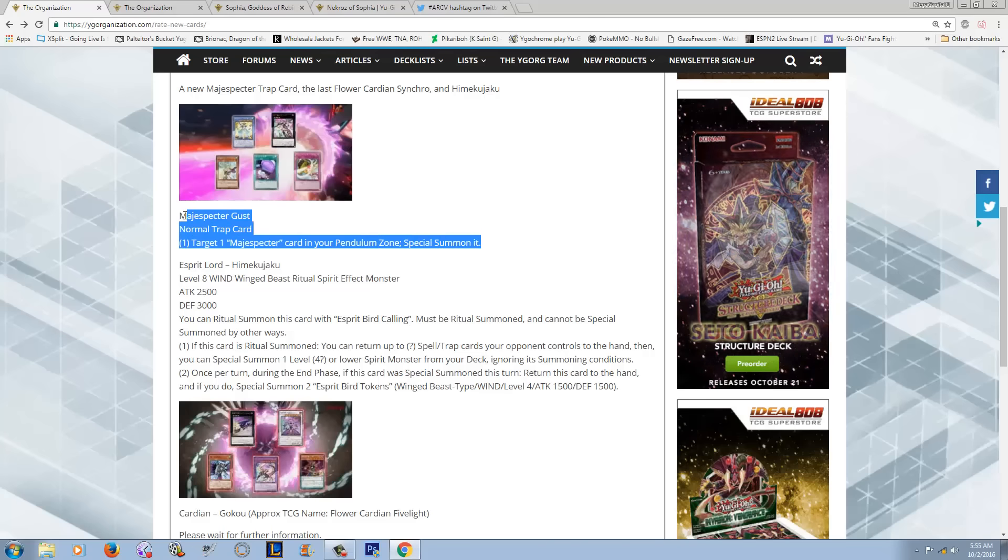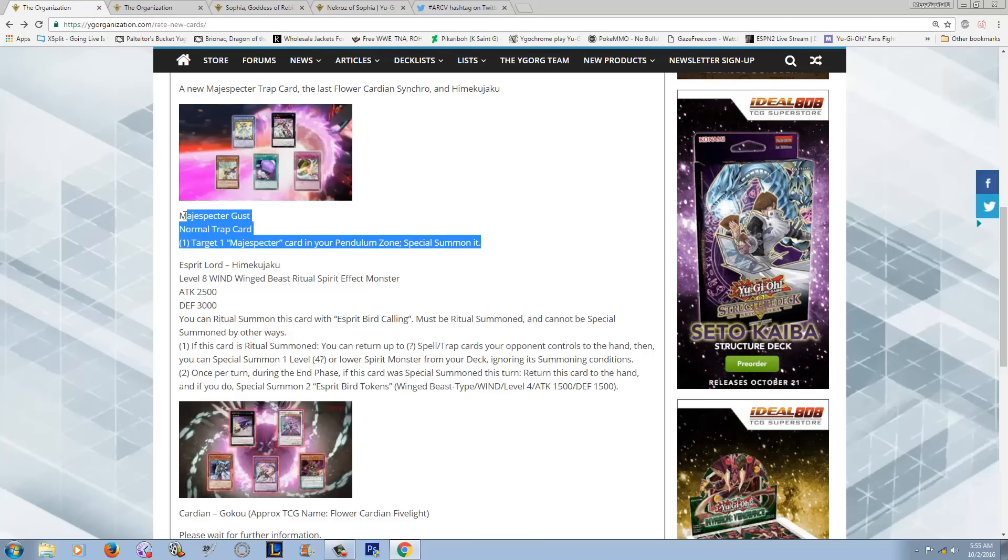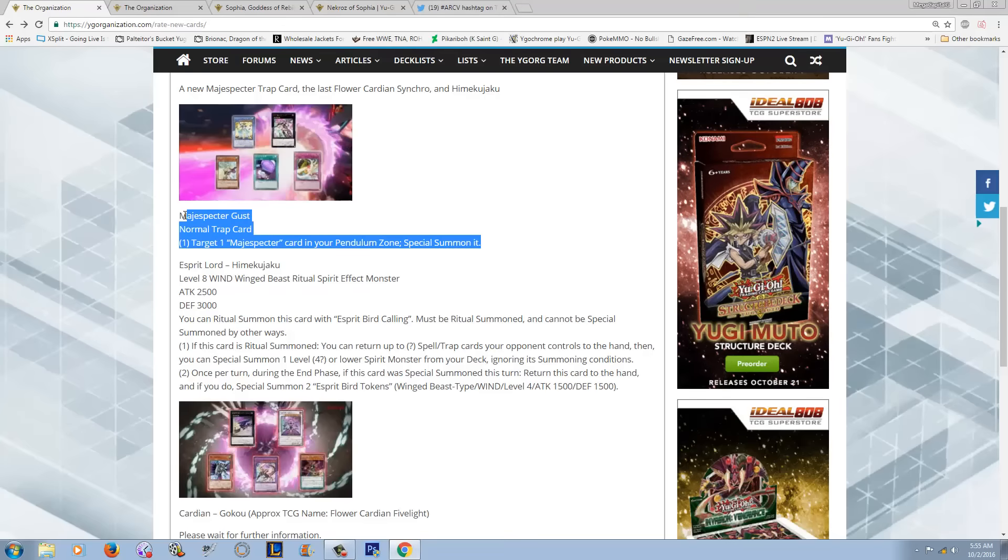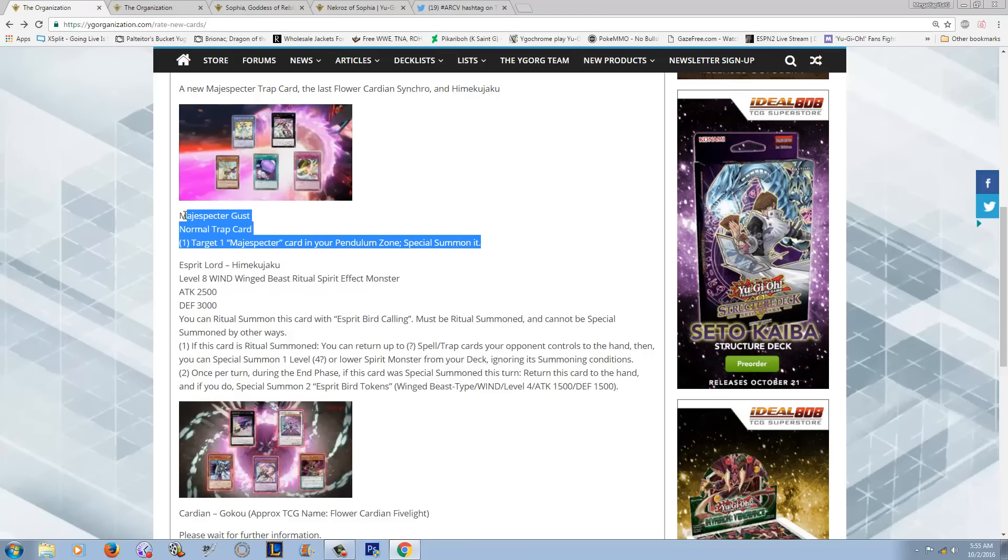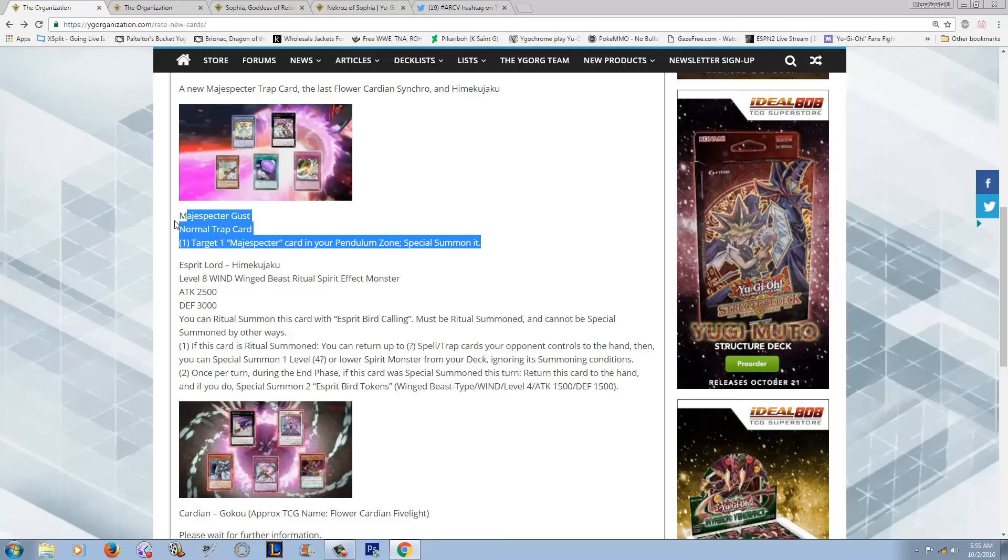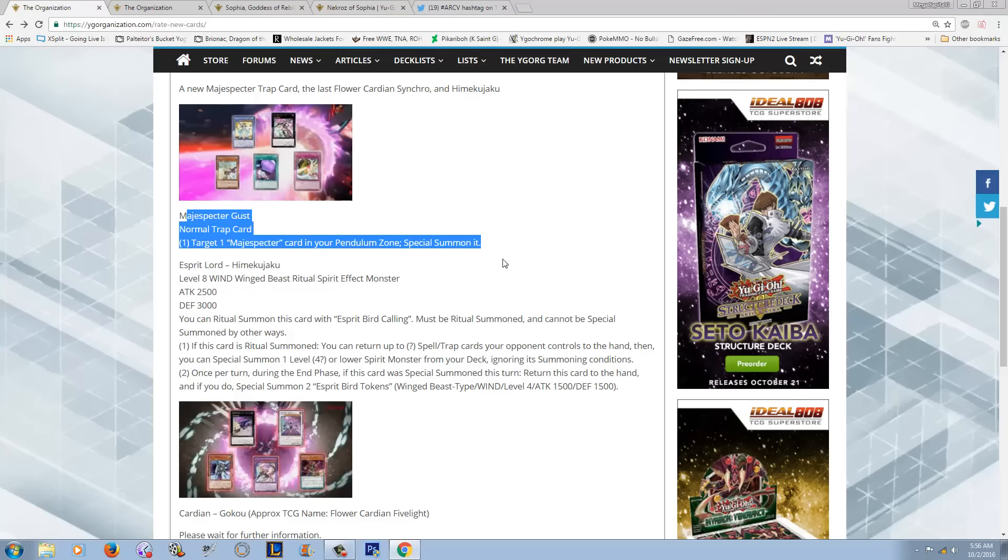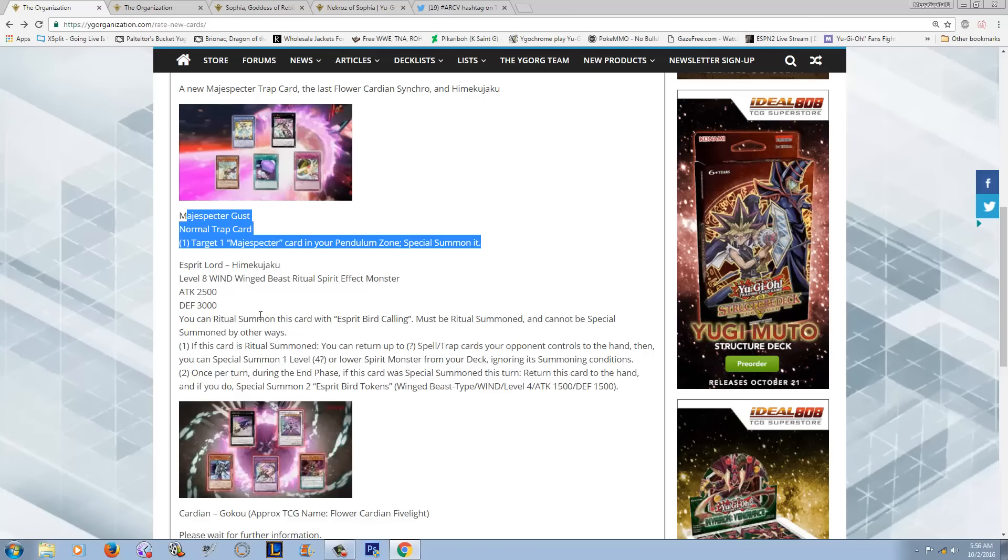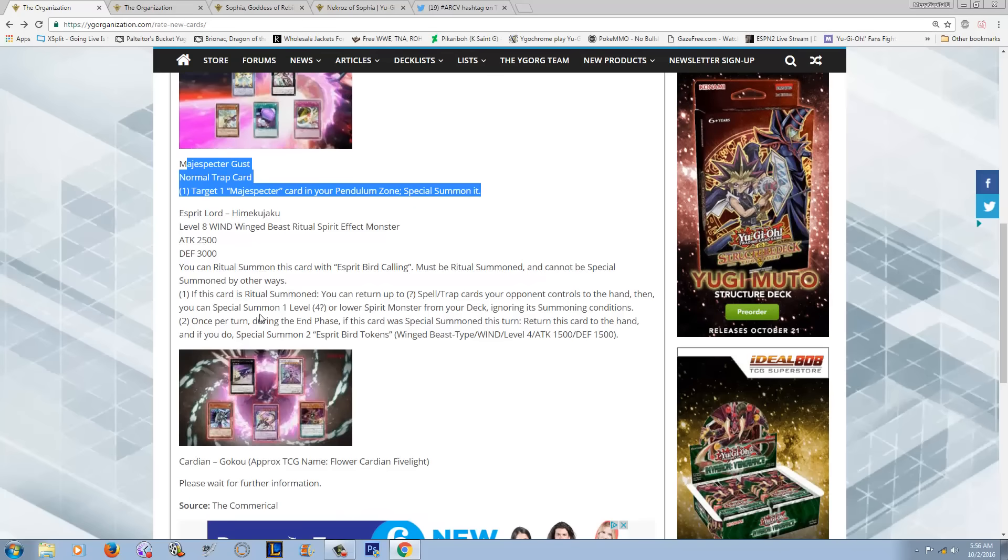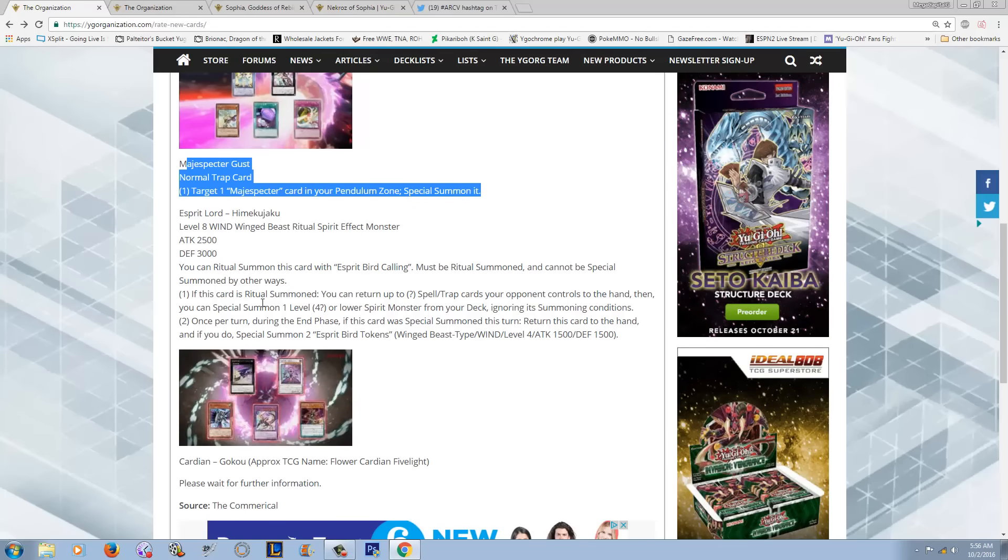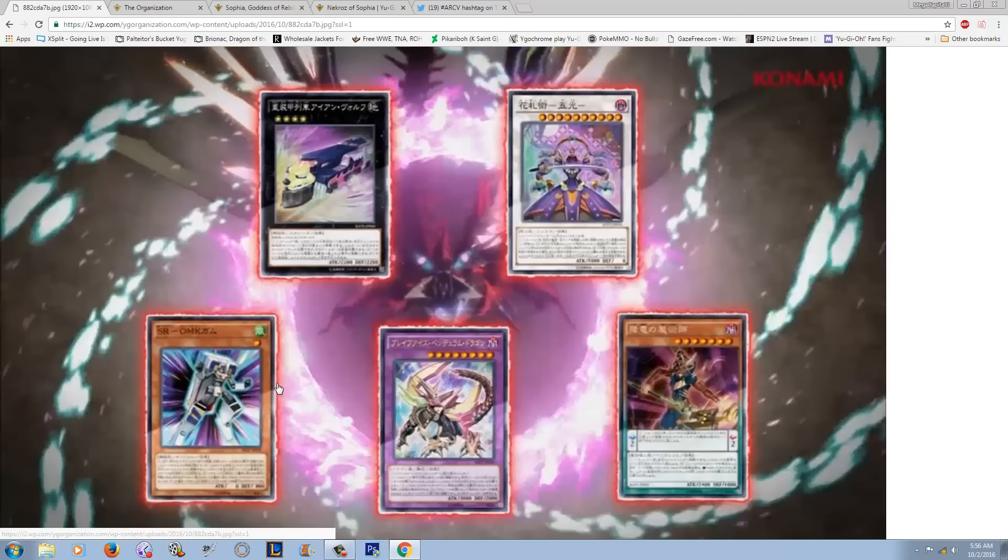A card that would just negate a spell or trap on the field, because they get blown out when they lose their Pendulum Scales. They don't need to be summoning their Pendulum Scales. And they're not going to get Kirin back because that card's too broken. So I don't think that this is remotely what they needed.